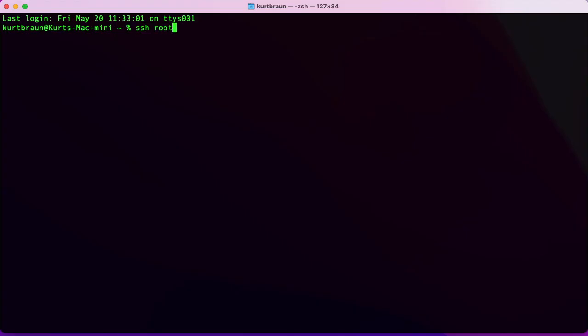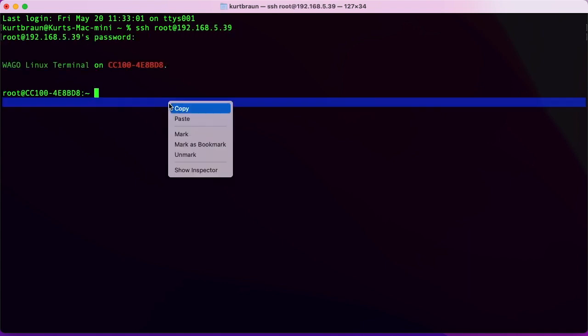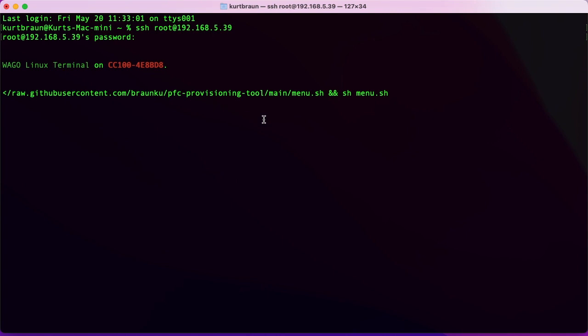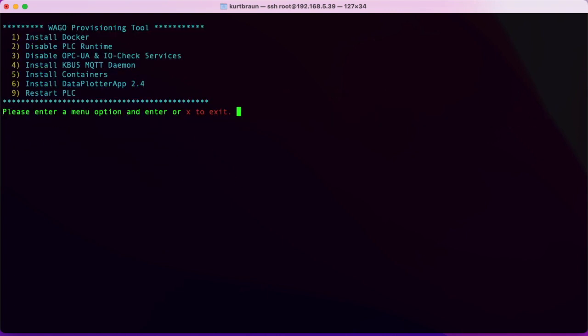To start, we'll SSH into the CC100 using its IP address. We'll use my provisioning tool to install Docker. I'll put a link in the description below, but basically just select option number one to install Docker.